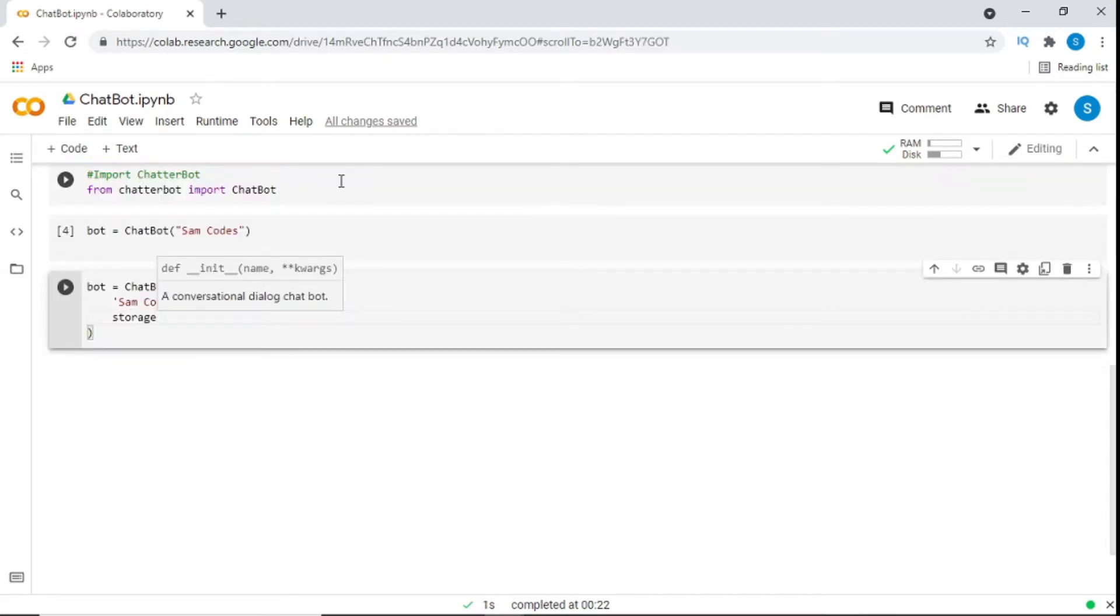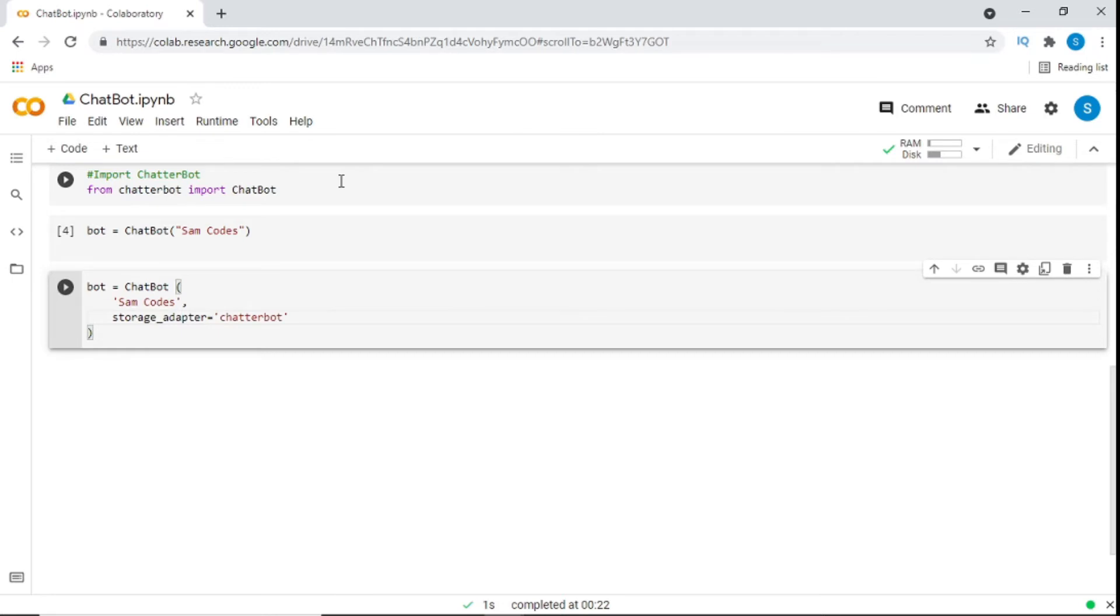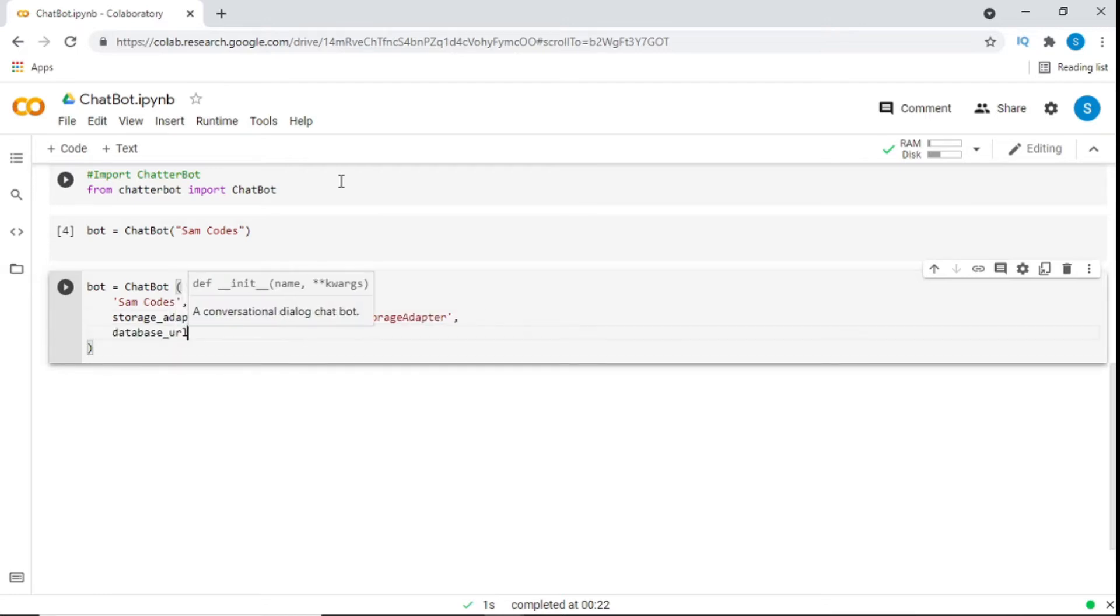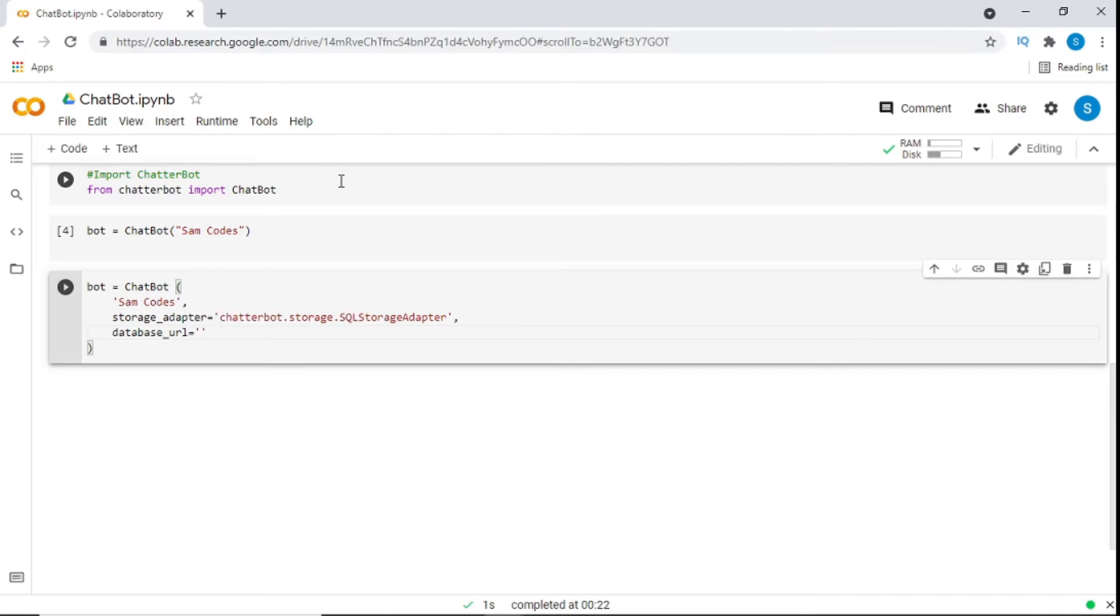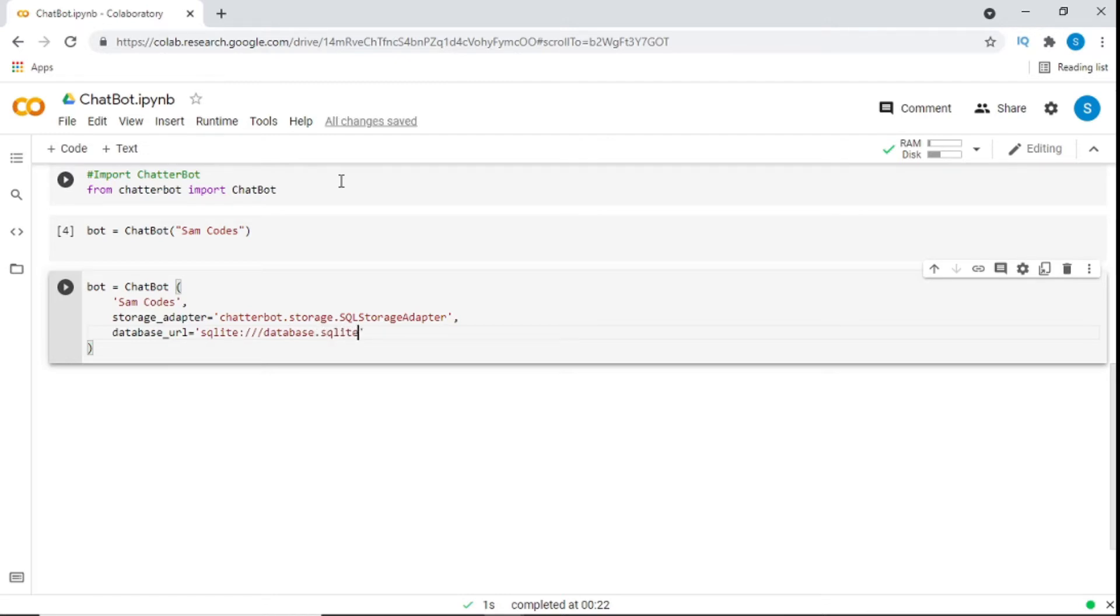Now after that, what we do is we need to set the storage adapter. Now what is the storage adapter? Chatterbot comes with built-in adapter classes that allow it to connect to different types of databases. In this tutorial, we'll be using the SQL storage adapter, which allows the chatbot to connect to SQL database. By default, this adapter will create a SQLite database. The database parameter is used to specify the path to the database that the chatbot will use. For this example, call the database SQLite database.sqlite3. This file will be created automatically if it doesn't already exist.